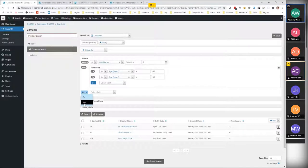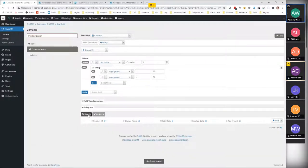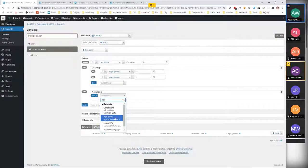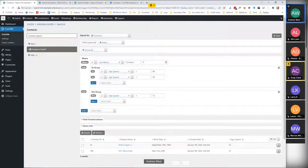Another option is NOT — I use that one occasionally. It can bend your brain a bit but it's quite useful. So we can say age is NOT 72 — and we've only got the two people now. Obviously this is a bit of a weird search and not a very practical one, but you can see the kind of things you can build with this system.